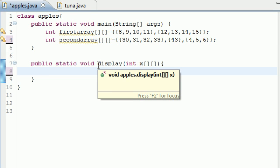Now in the body of this display method we're going to need to write two loops. One loop is going to loop through the rows and one loop is going to loop through the columns. And actually the loop for the columns is going to be inside the loop for the rows.